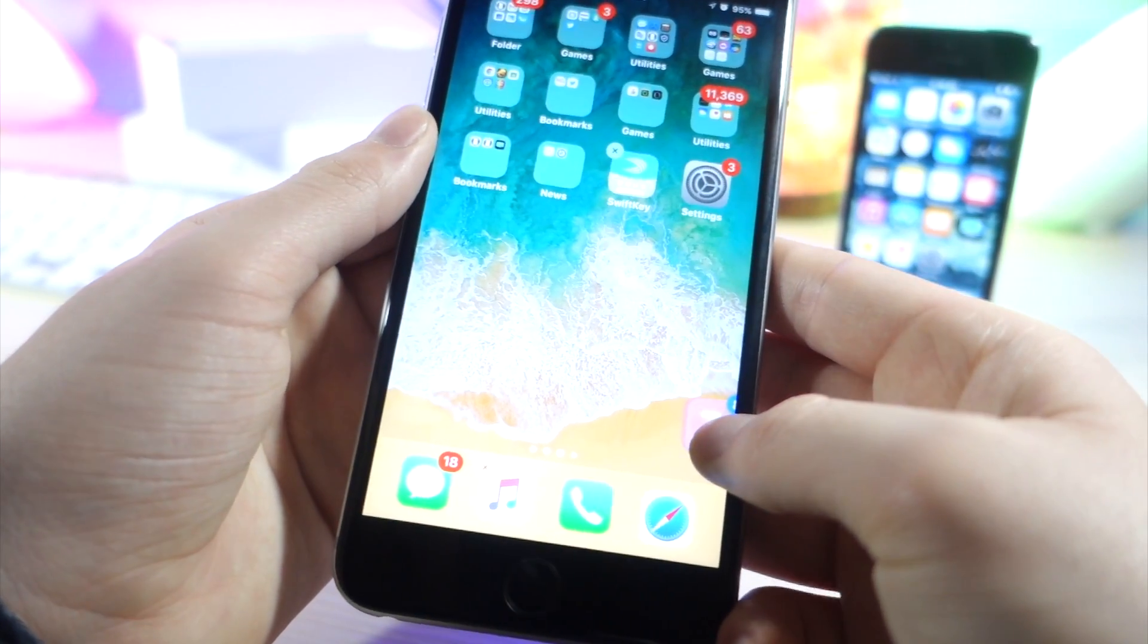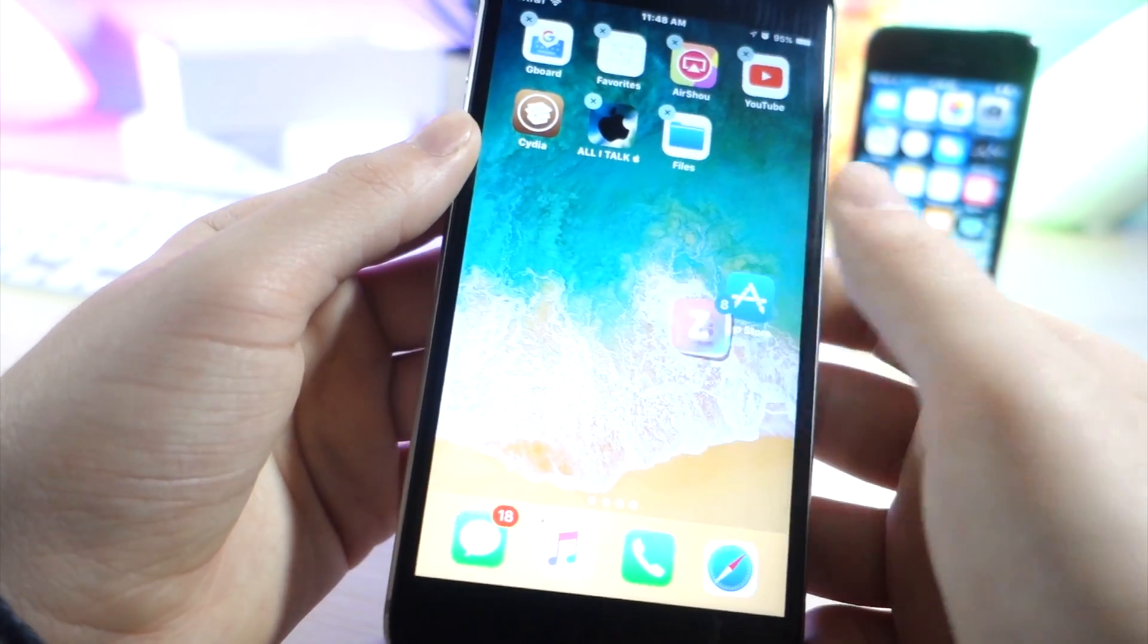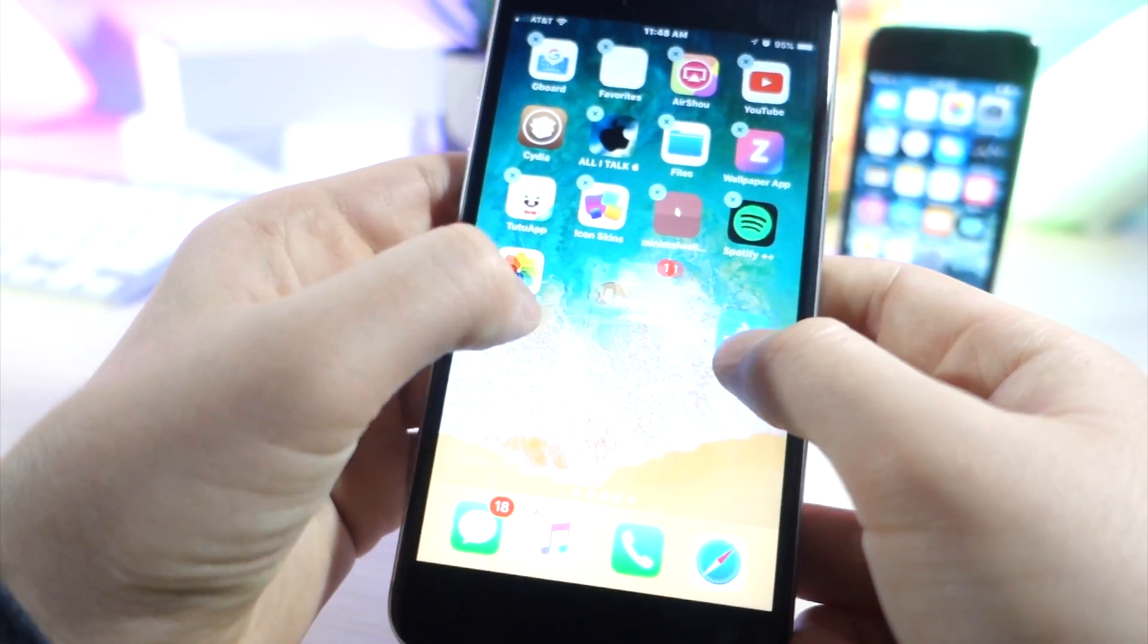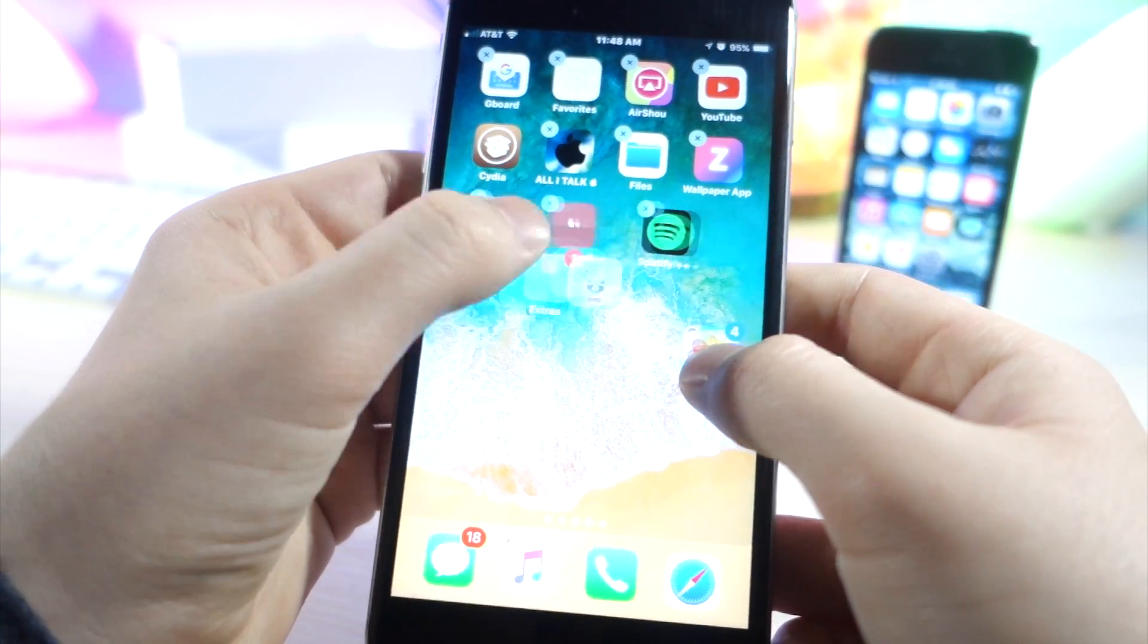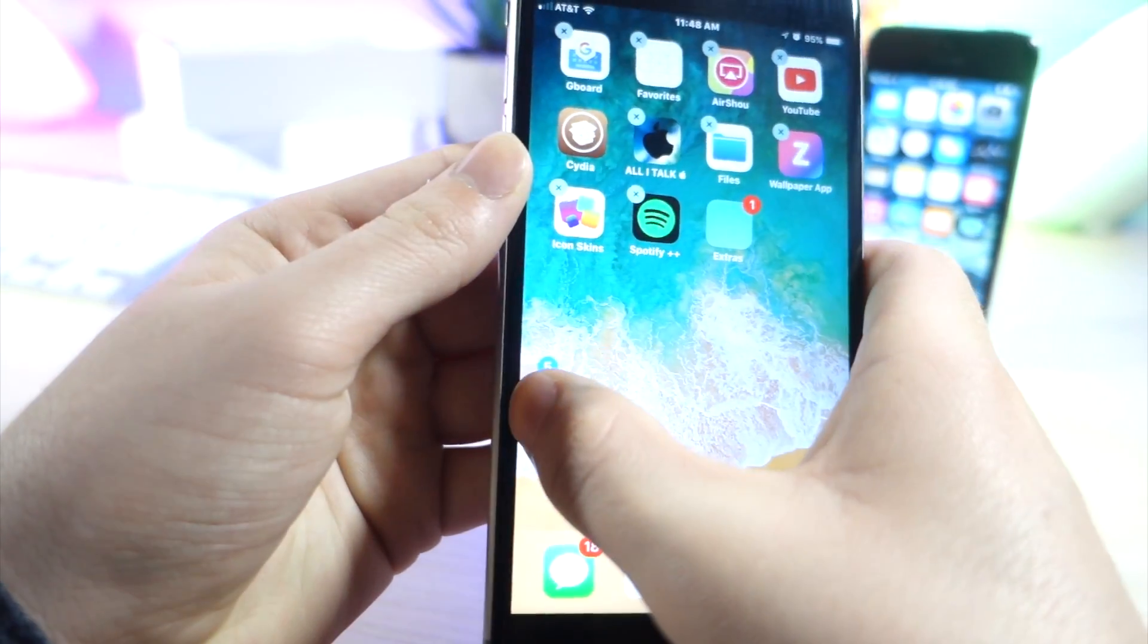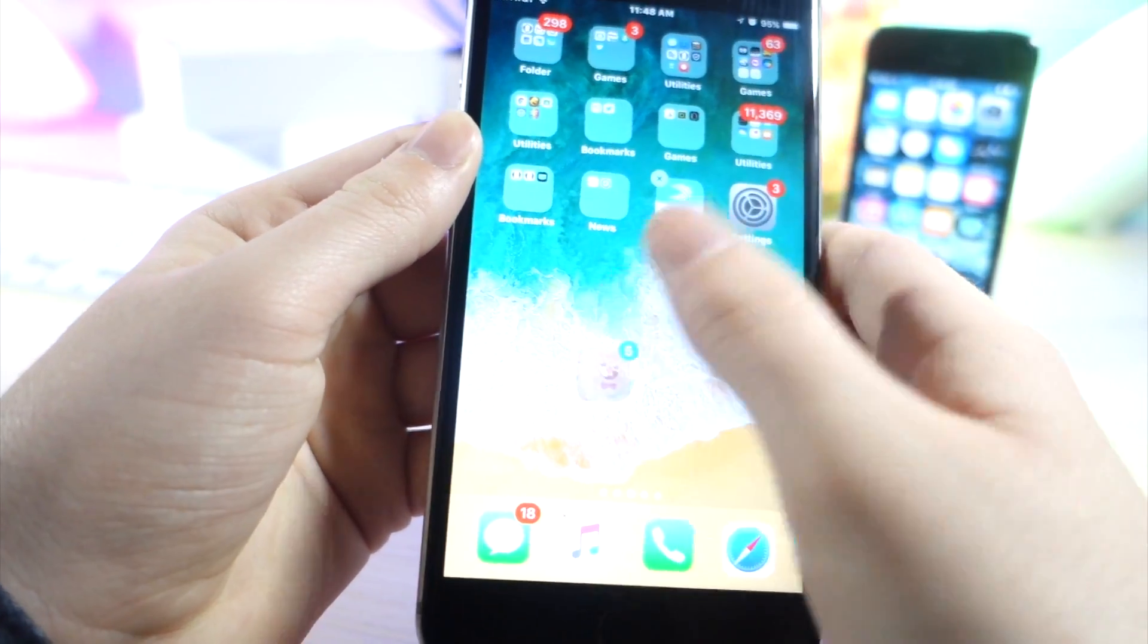This is very useful for me because I constantly like to change the layout of my home screen and now I can just tap on 15 different apps and drag them over to the next page with no worries at all.